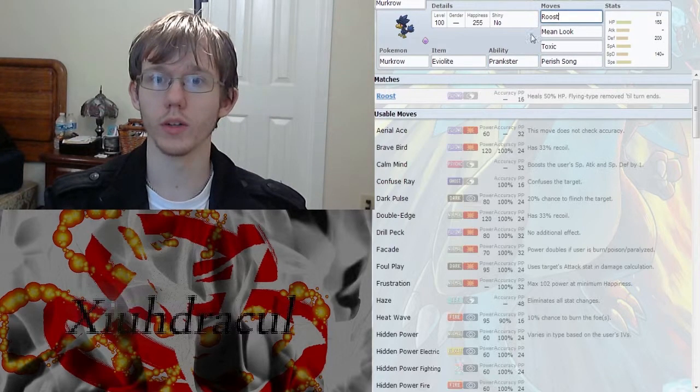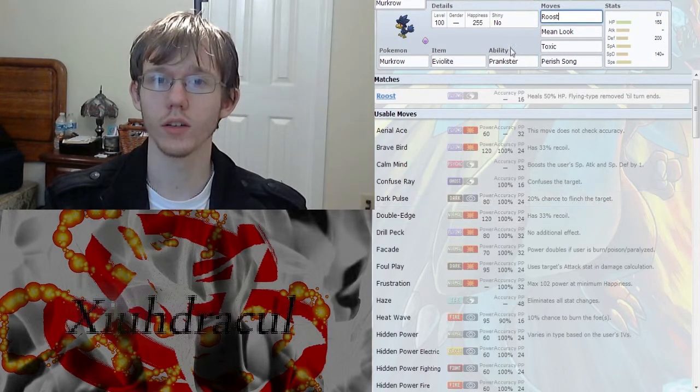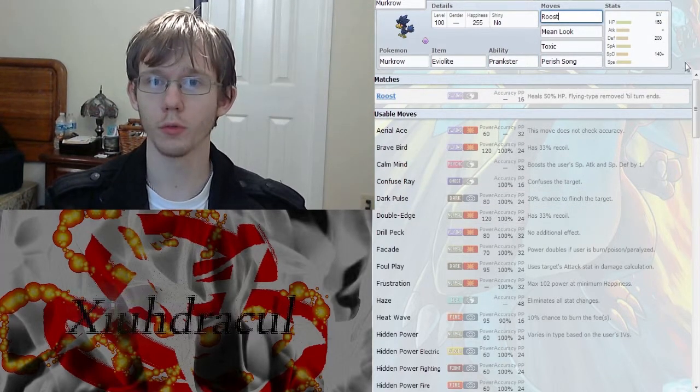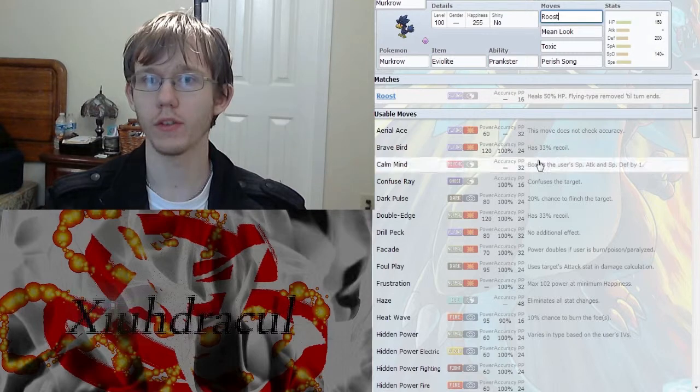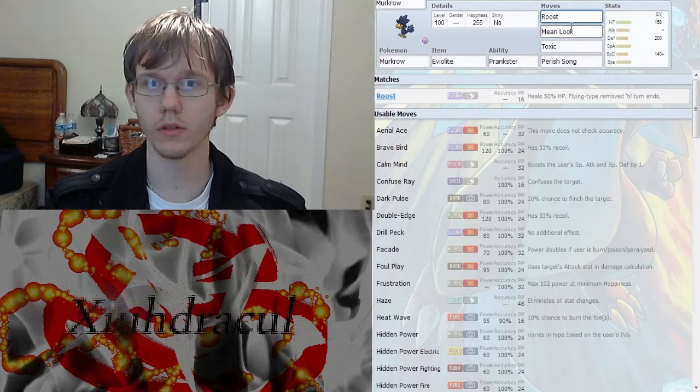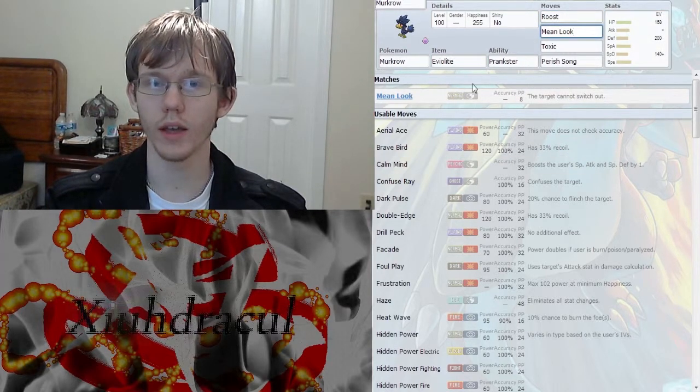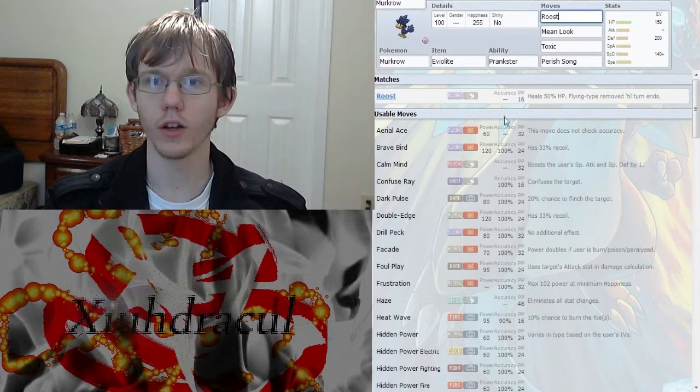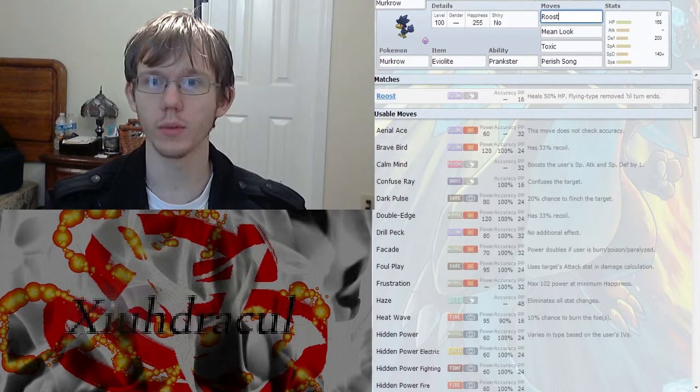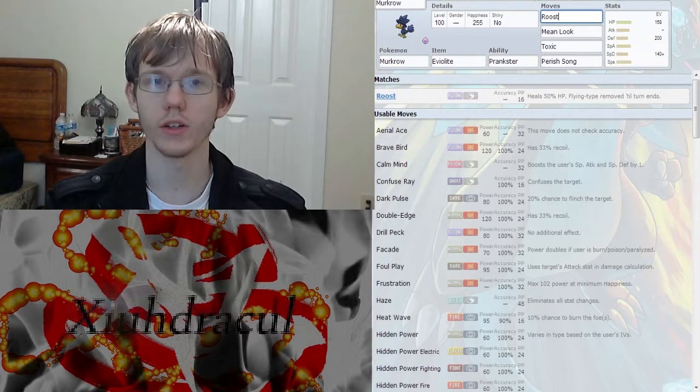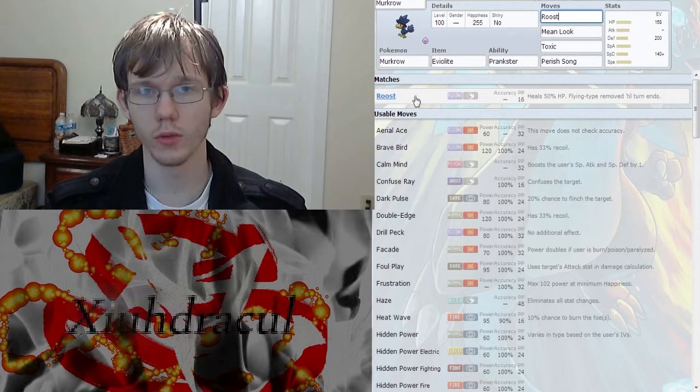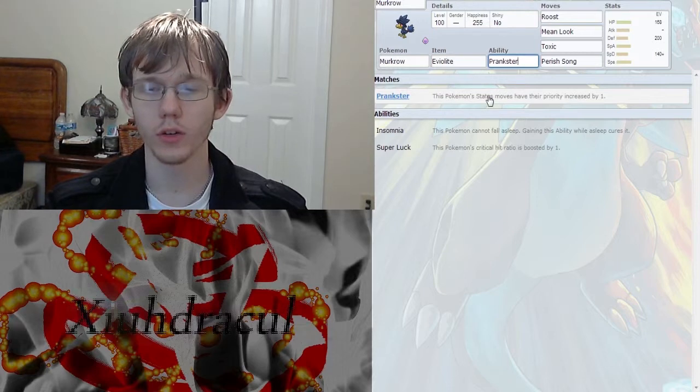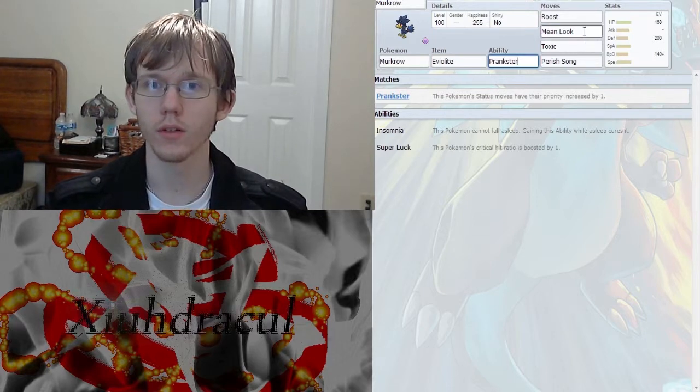Moving on to attacks, we have Roost for that 50% heal. It also removes his Flying type so Electric attacks aren't going to be super effective against him anymore and it does get that Prankster boost.